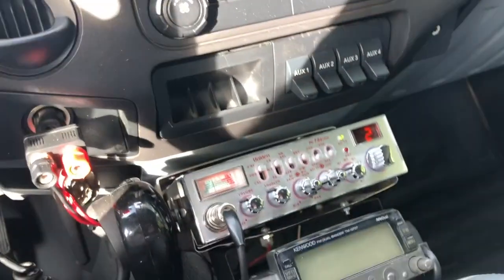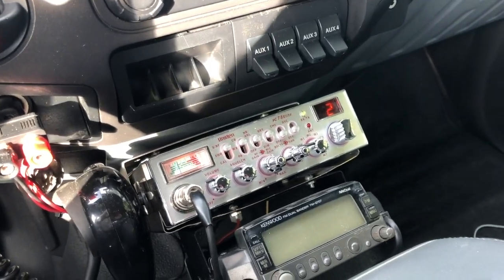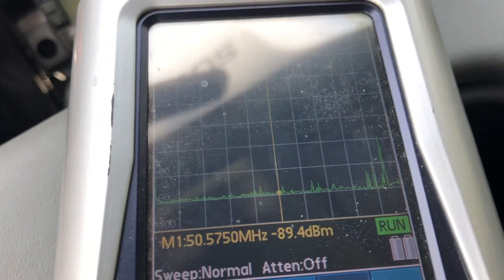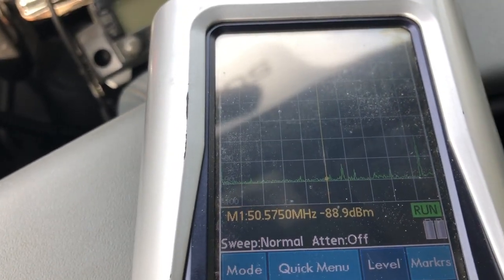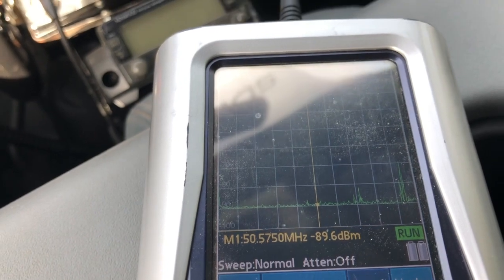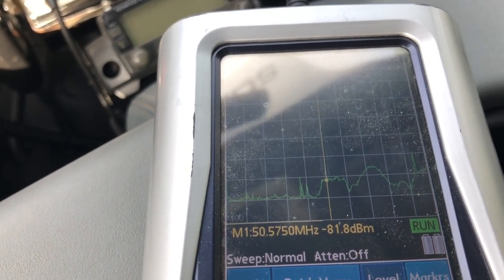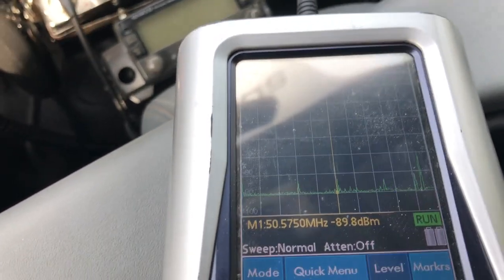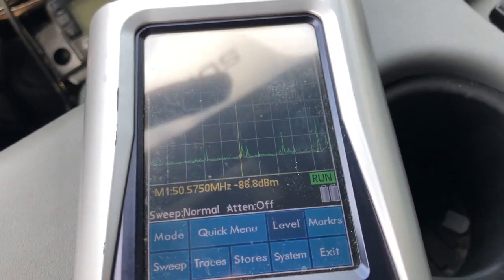Now let's take a look with the spectrum analyzer. I'm centered on 50 megahertz. I'm going to plug in the iPad — watch, look at all that noise. Now unplug it and it goes away. So there's a significant amount of RF energy being generated when you plug in an iPad, iPhone, or any USB device using one of these adapters.